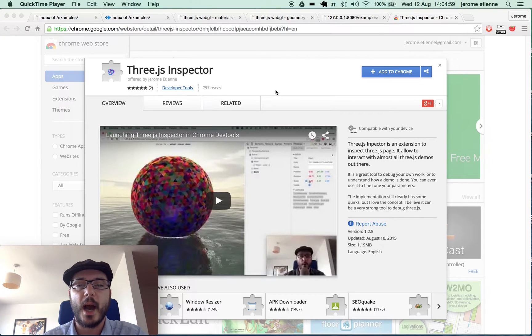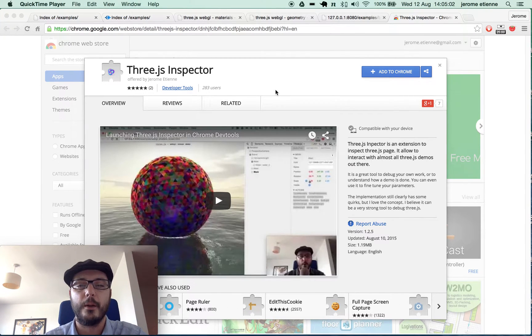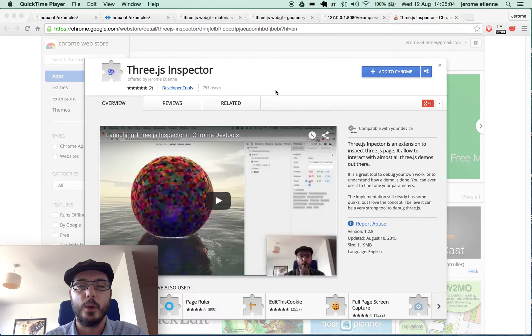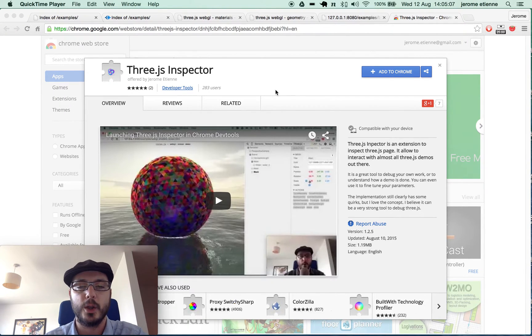Hello everybody, this is a screencast for Learning 3GS blog. We released a new version of the 3GS inspector. It allows you to inspect the 3GS within your page.